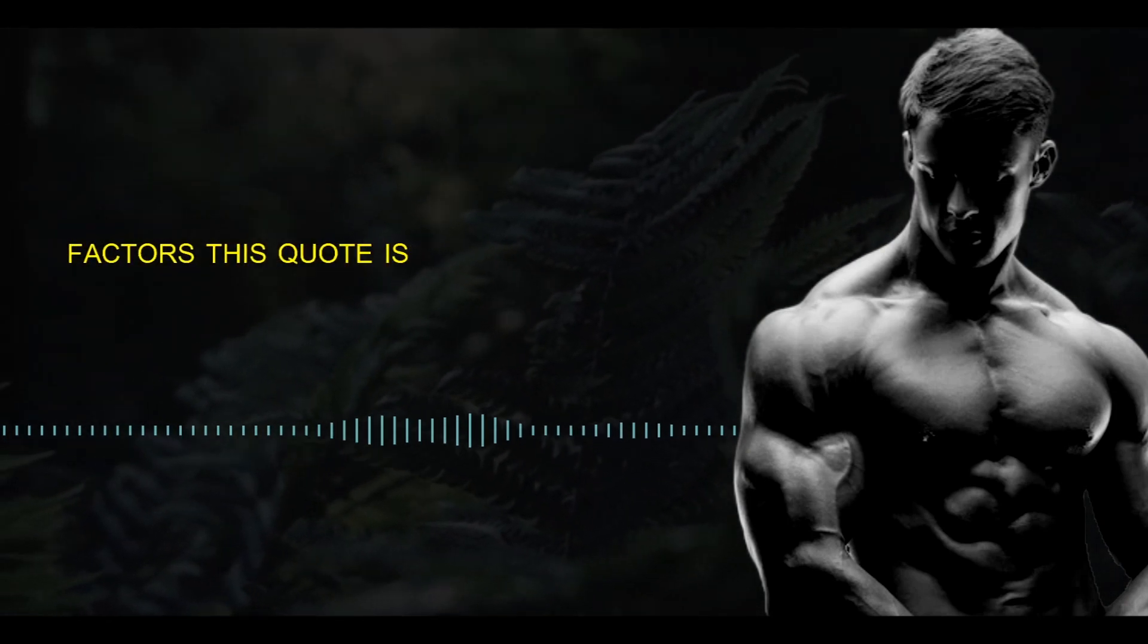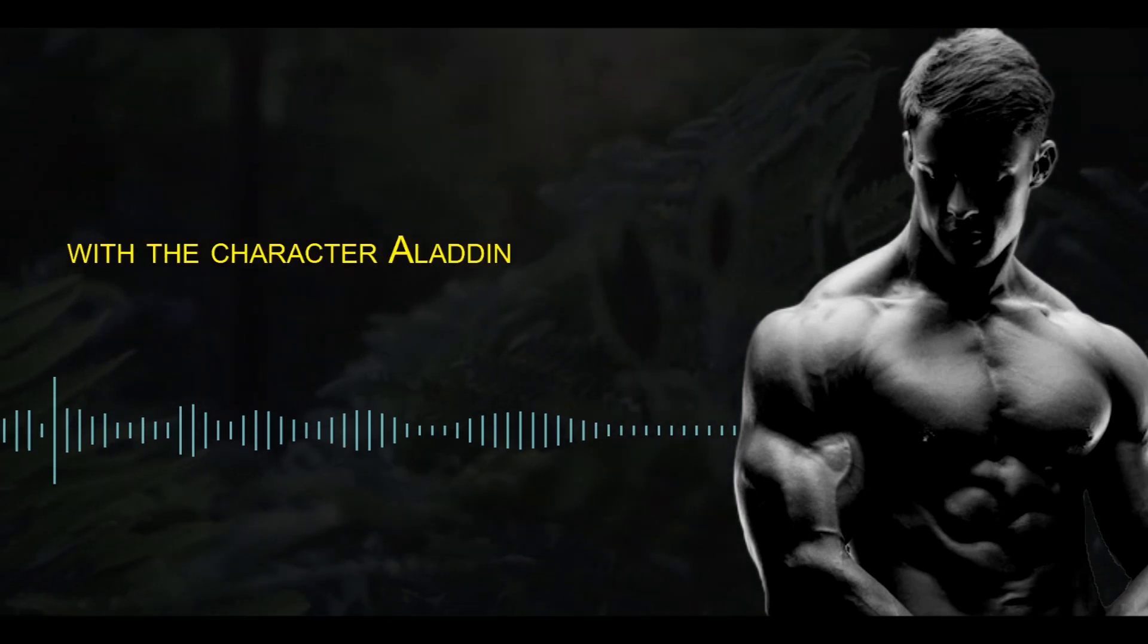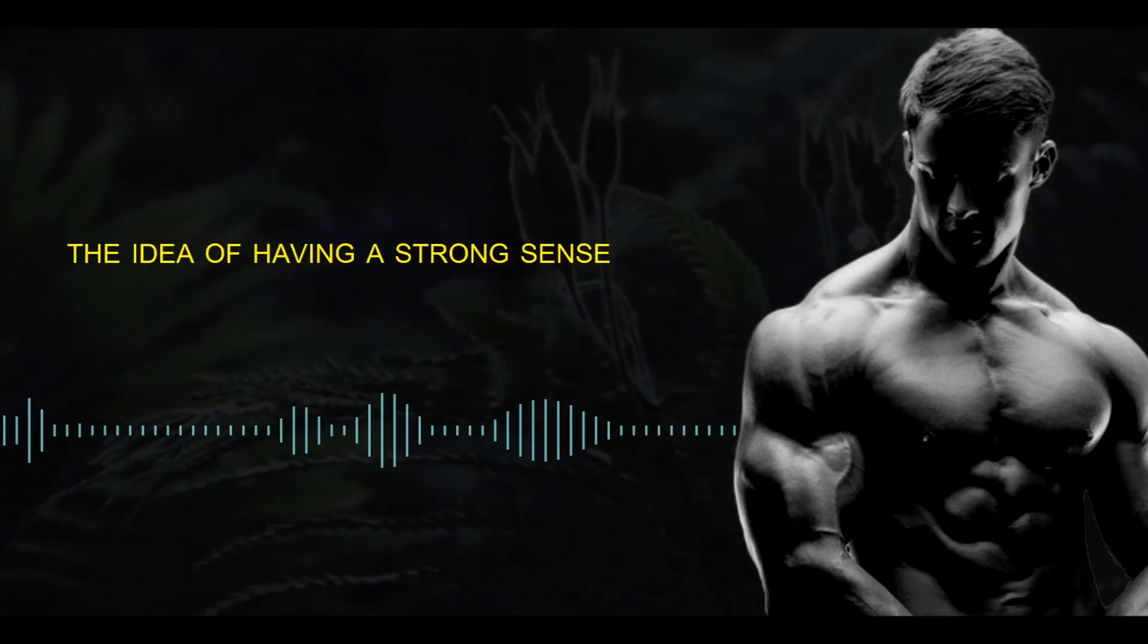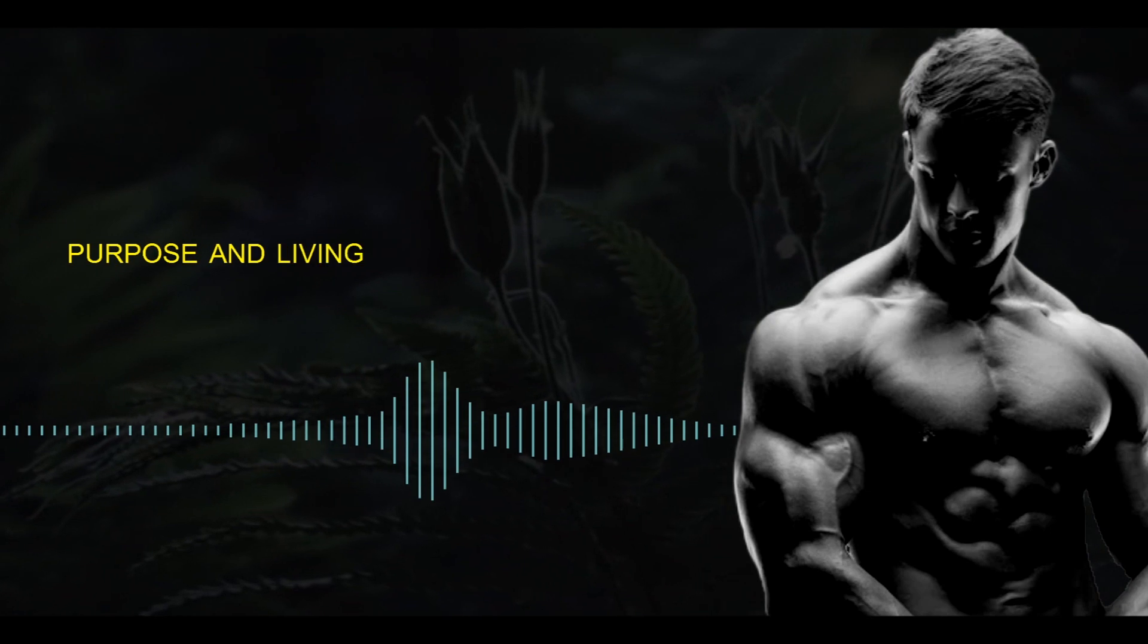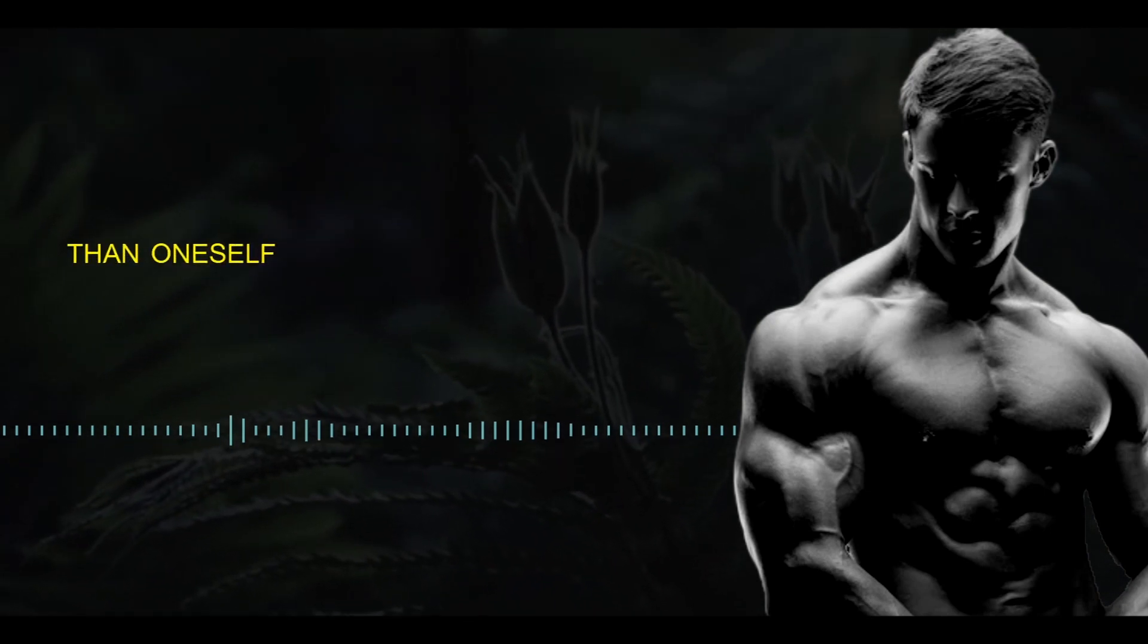This quote is often associated with the character Aladdin, who embodies the idea of having a strong sense of purpose and living for something greater than oneself.